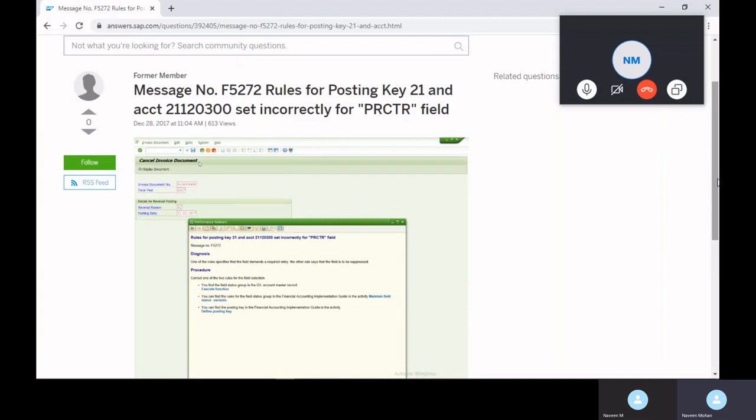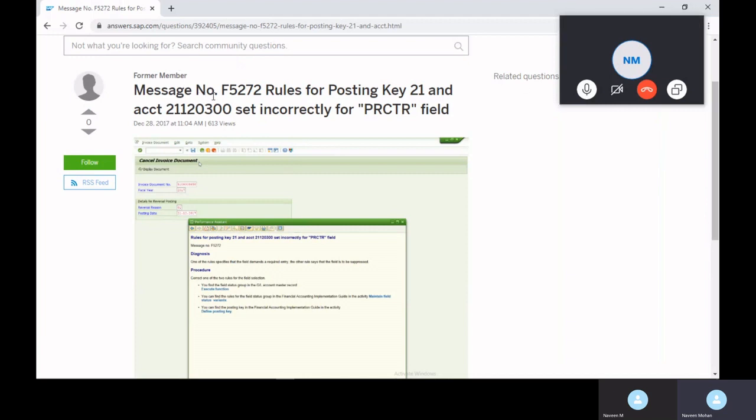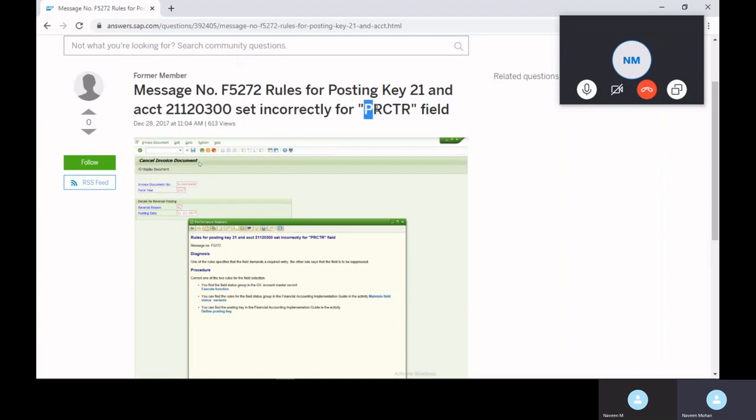While you're testing, if you get this type of error, not only message number F5272 rules for posting key something like 21 or 25 or 30, and account - this is a GL account which is created in the master data level and set incorrectly for profit center account. This is not only profit center, but either asset sub number, asset number, cost center, or business area - something like that. You can find some fields as well.